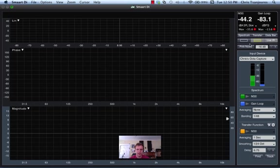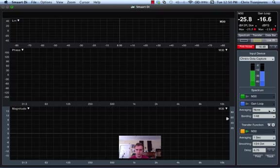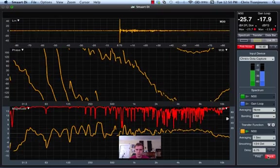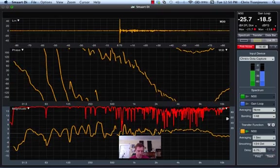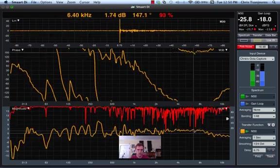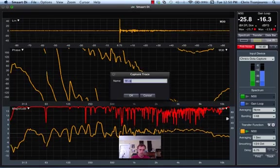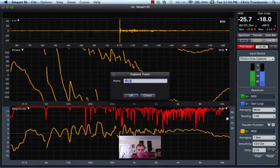And we'll turn on the noise and take our first measurement.